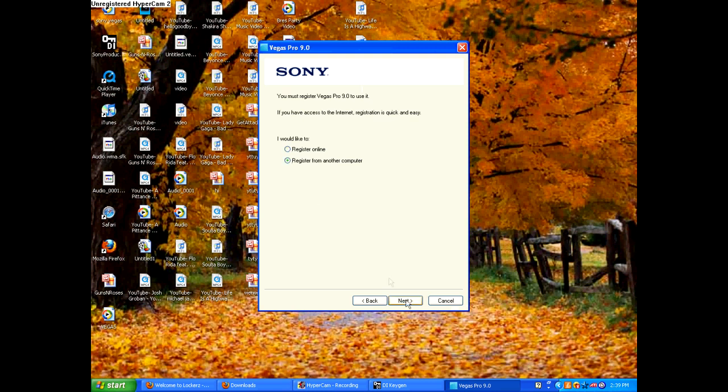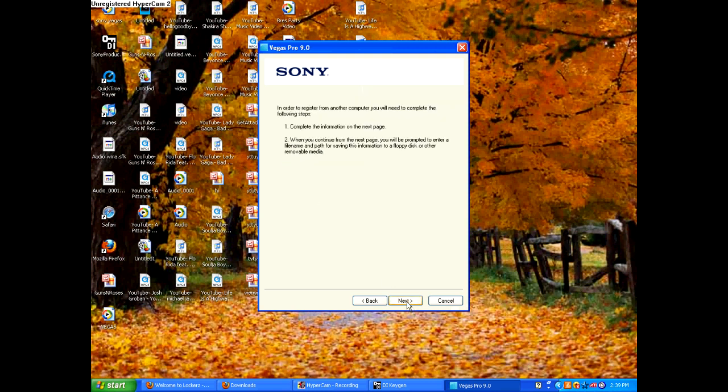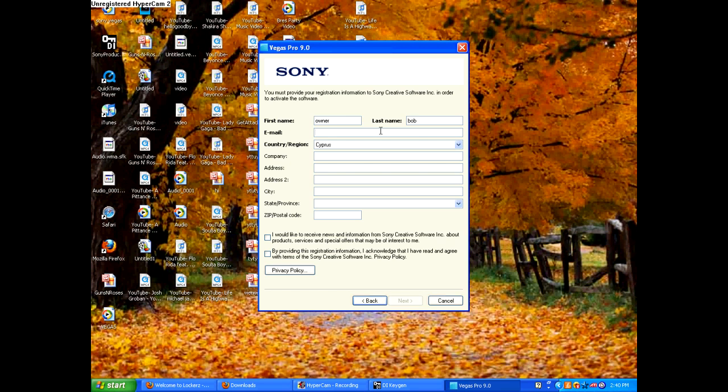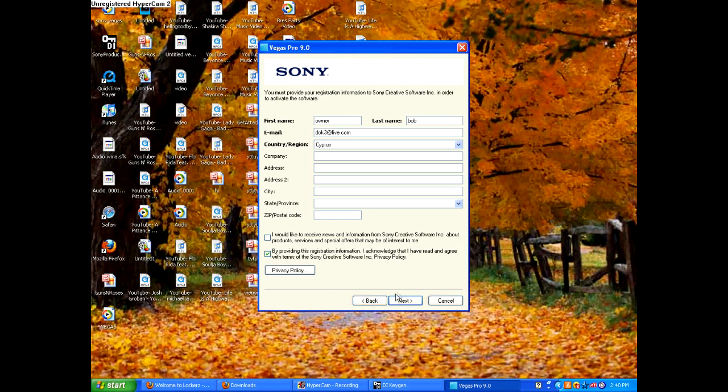Register offline from another computer. Next. So, put in whatever email. It's a random one. The ones bolded in black, you have to do. And then you have to do that. Then click next.